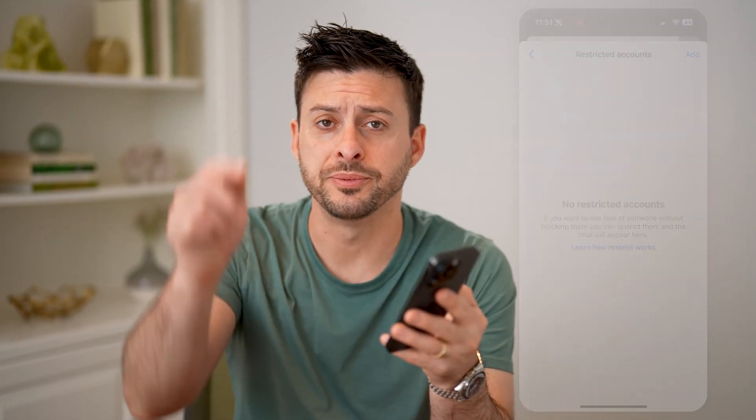I hope this helps. If it did, hit the subscribe button down below — it really helps me out. And I'll catch you on the next one.